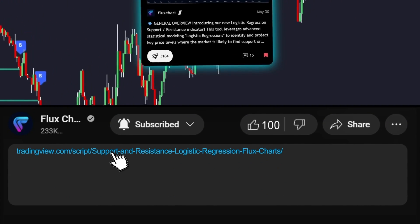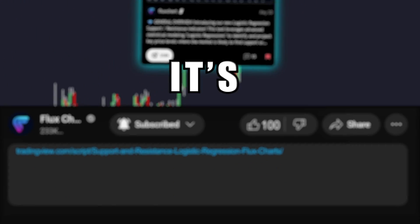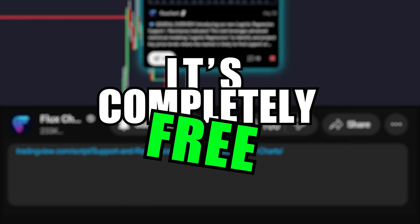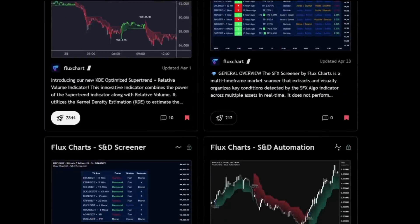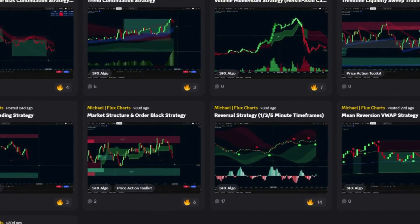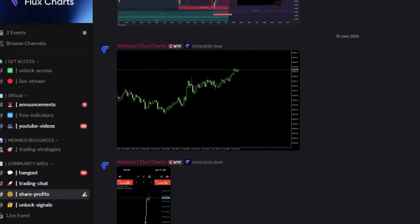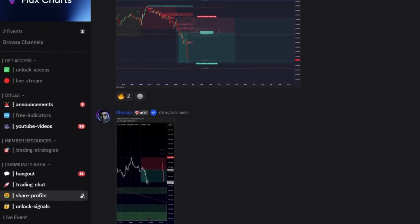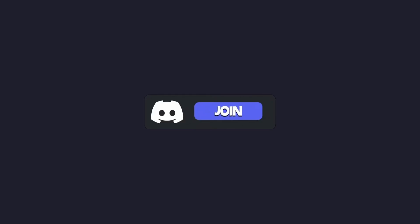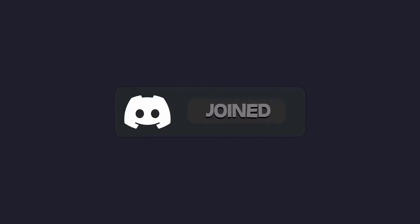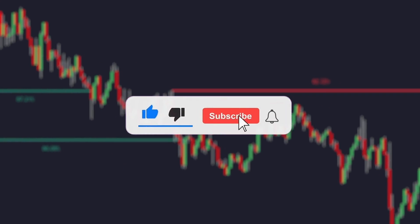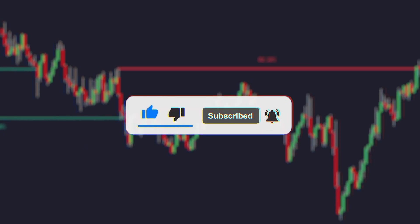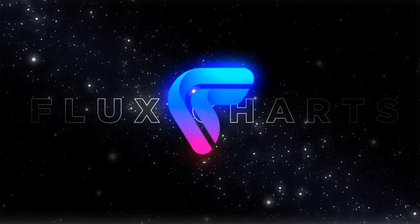Try it out today with the link in the description — it's completely free to use. And if you want more tools like this, plus deeper breakdowns and a community with over 15,000 traders, join our free Discord. The link's in the description. If this video helped, like it, drop a comment, and subscribe. Thanks for watching and until next time.